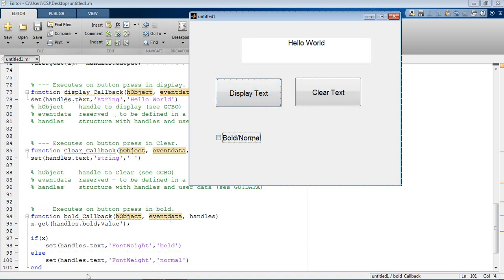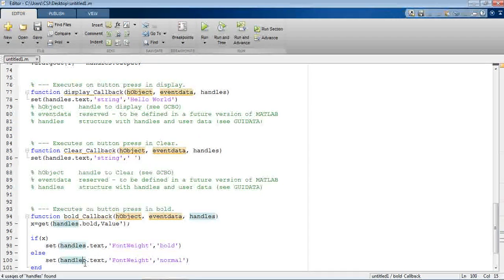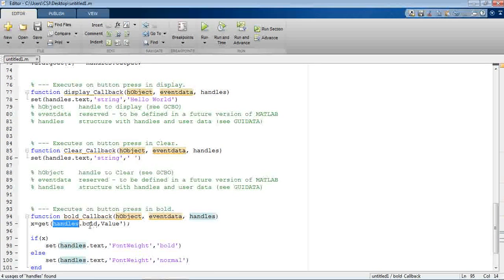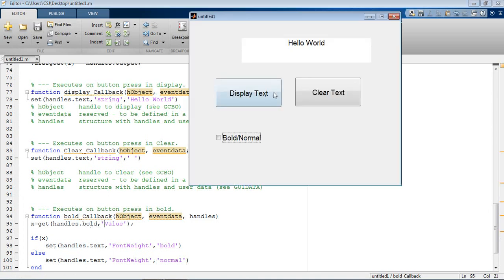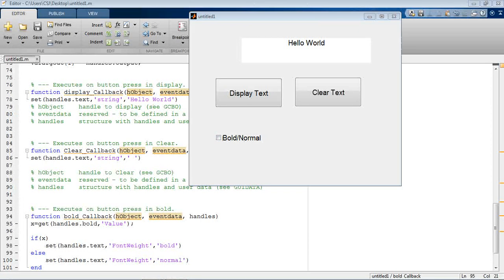We have missed something: we need to make sure we are referencing 'text' correctly — this is the font weight property. We add get(handles.bold, 'value') and correct the missing part. Run the project again: this is clear, this is bold, and this is normal. The second part of the exercise is done.